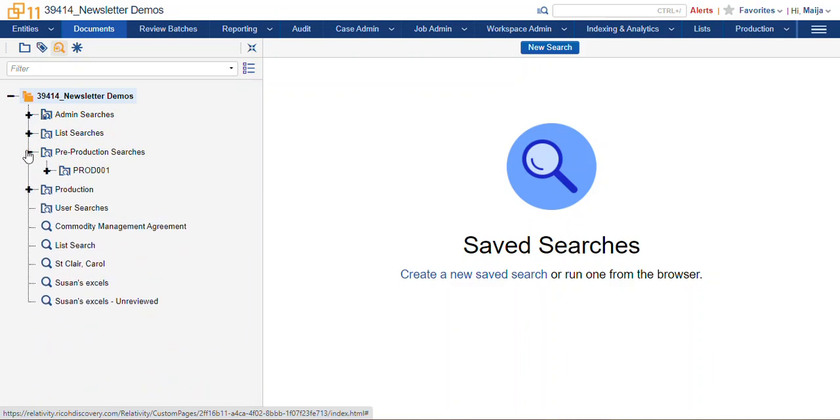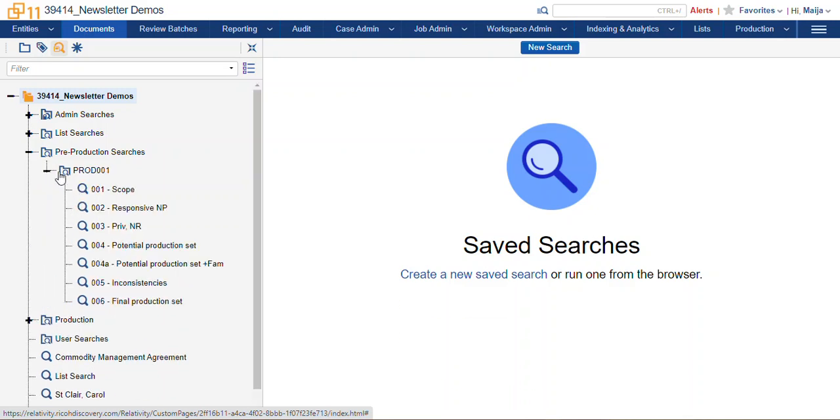We could also make pre-production searches. This will help us get ready for our production and identify our inconsistently coded documents.